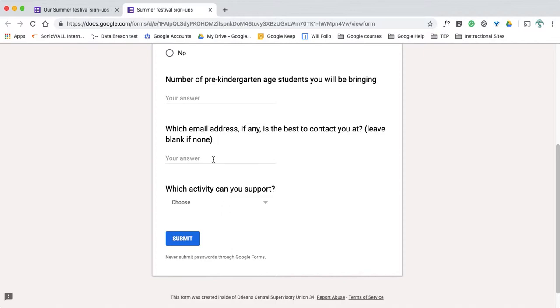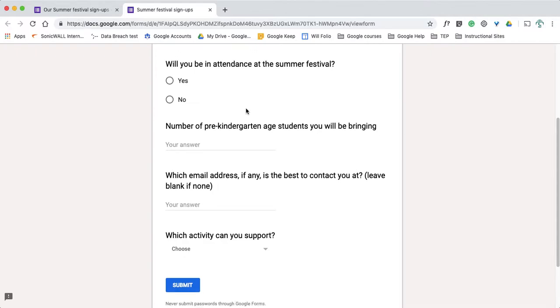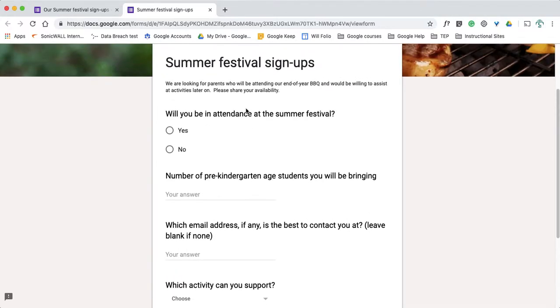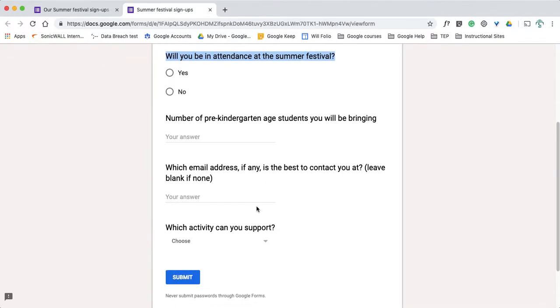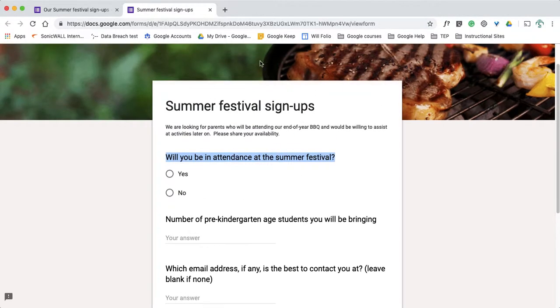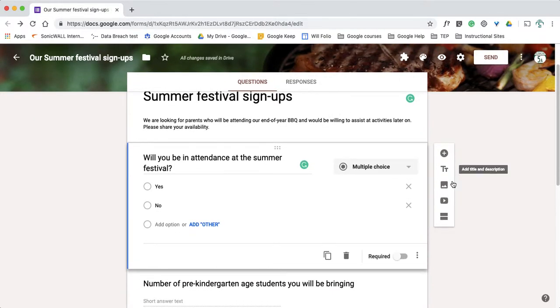So I have some drop-downs, some simple answers, and a yes or no. But when I look at this first question here, will you be in attendance, if someone answers no they obviously won't be supporting any events after the barbecue and they won't be bringing any pre-kindergarten age students. So half the form really doesn't apply. So let's talk about a way we can change that.